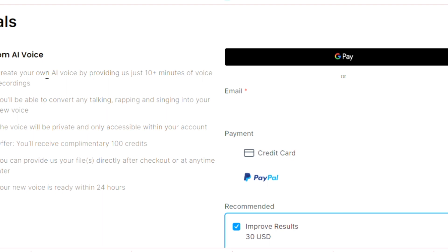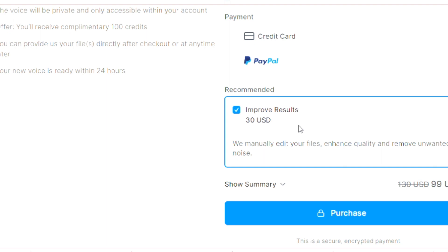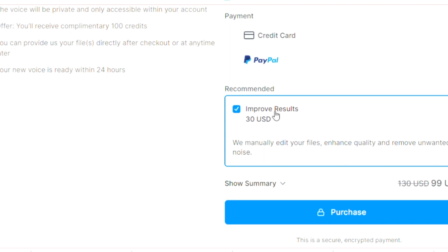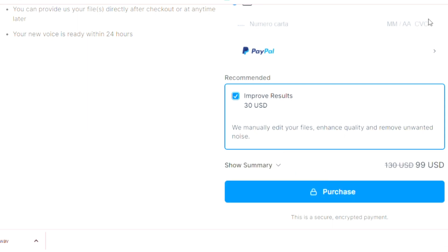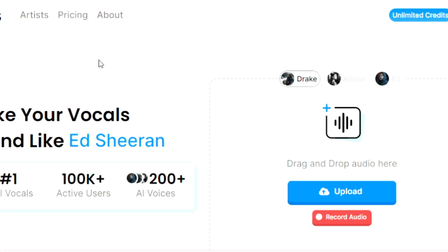Another important service that this website offers is an option to create your own voice. So you just need to upload an audio of around 10 minutes of length, and the website is going to do the training for you. And in the next 24 hours, you're going to get your model back. So it's really convenient and easier than just using a collab.